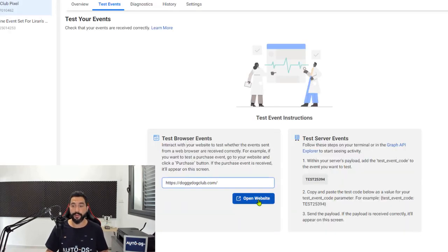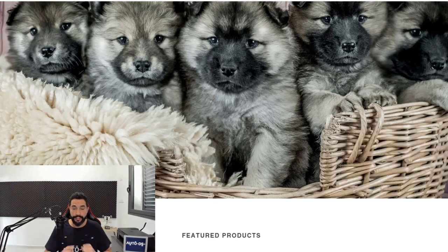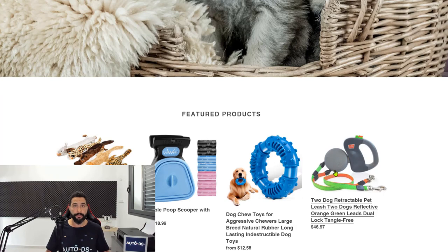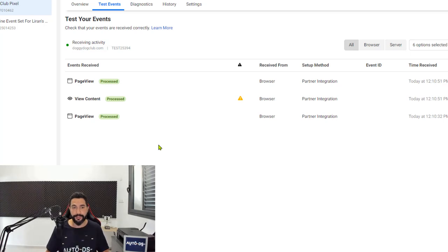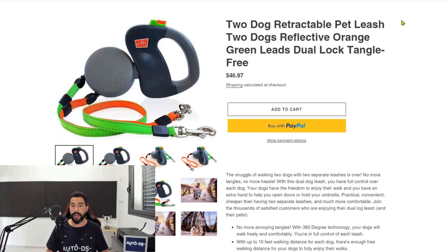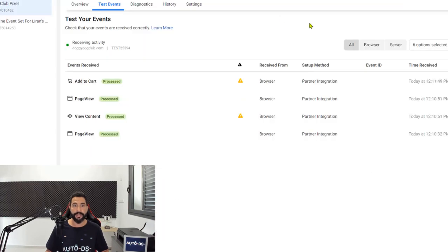Enter your web address and click Open Website. Now let's go back to the pixel — here we have a Page View which just happened right now. Now let's click on one of the products and go back to the pixel. Here is the View Content event — we have a new Page View and a View Content, which is exactly what I just did. I'm viewing the product page, which is a View Content event for the Facebook pixel. Now let's click Add to Cart and see that the pixel recognizes that too. Click Add to Cart, go back to the pixel, and as you can see here is the Add to Cart event.